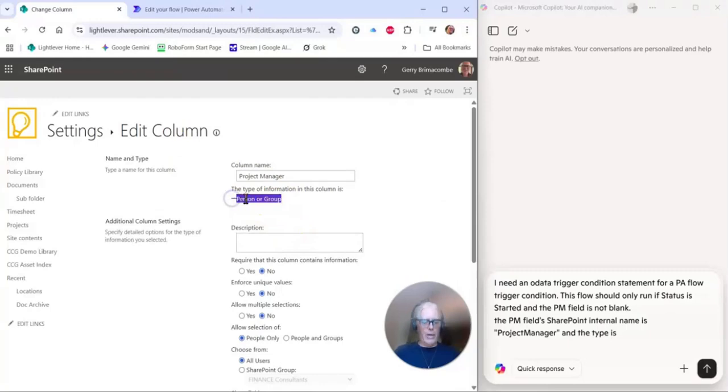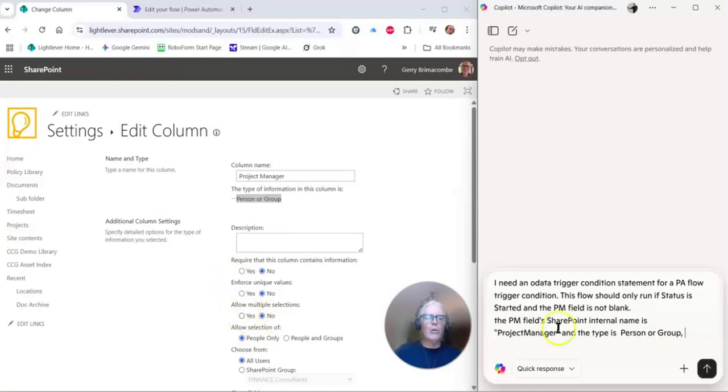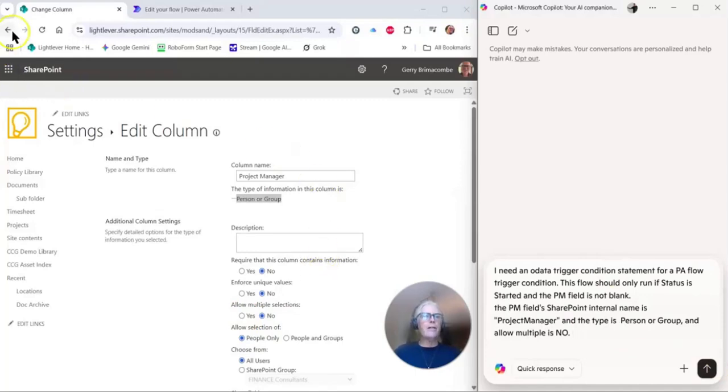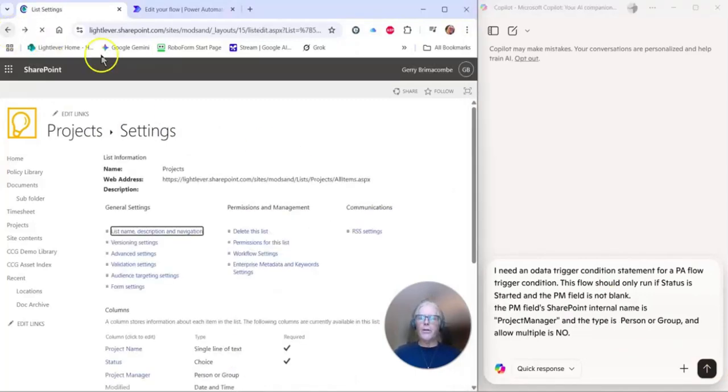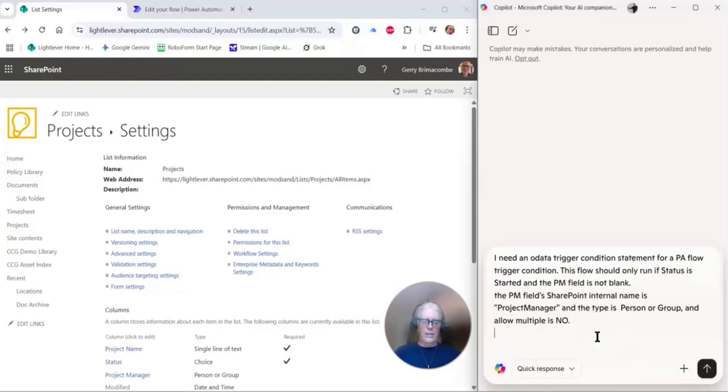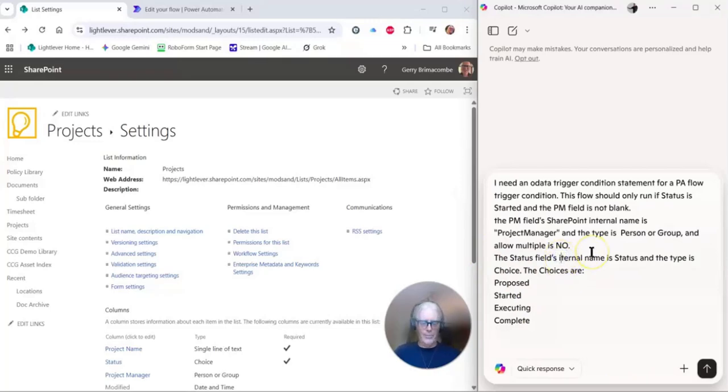From SharePoint, name is project manager, and the type is—here we can say person or group. Just copying and pasting wherever I can. Person or group, and it doesn't allow multiple. This would make a difference on how it works. Allow multiple is no. The status field, we already looked at that. We know it's called status, so the status field internal name is status, and these are the choices. Internal name, okay. So let's run this query.